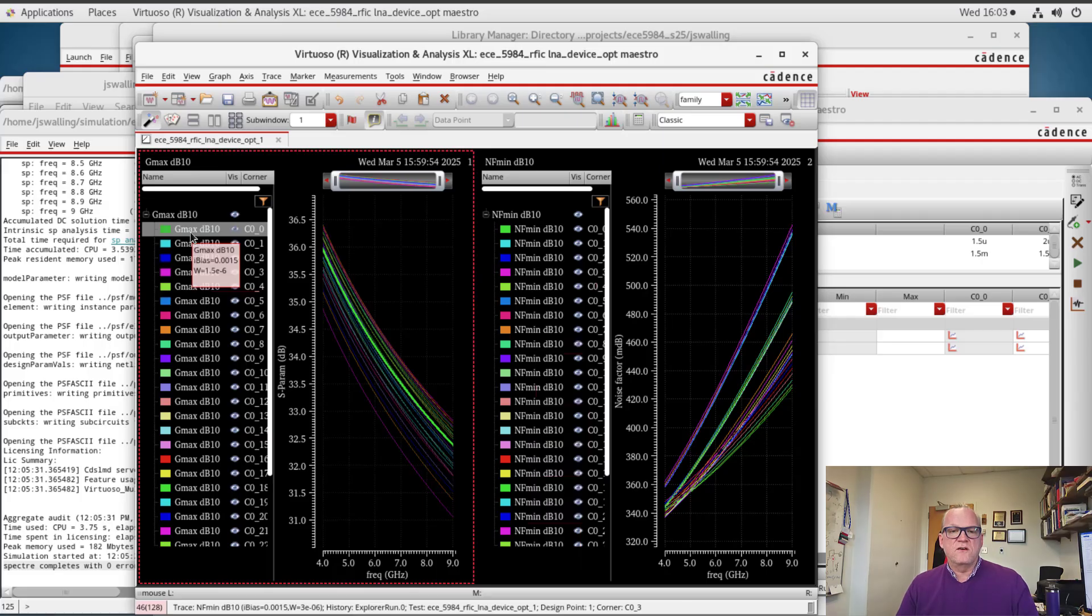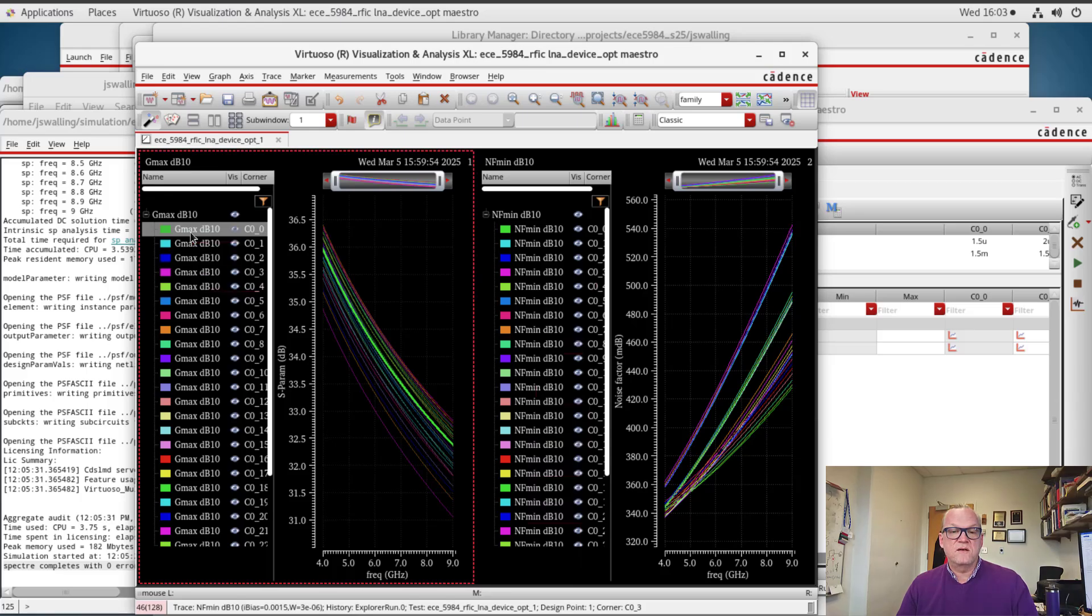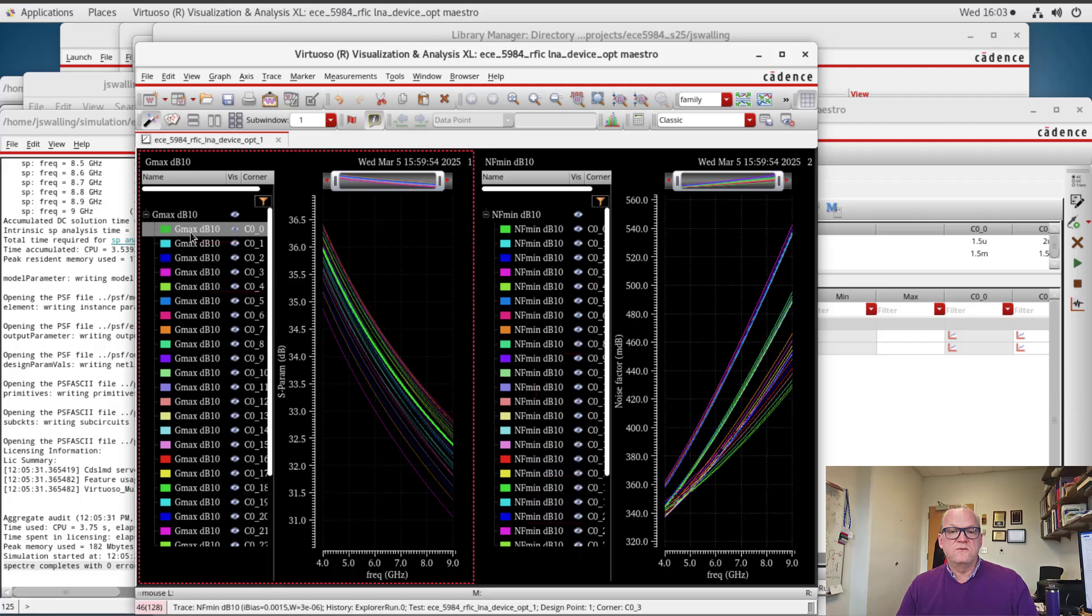In the next video we're going to start to optimize our design. And we'll do that by picking the width based upon a particular current density that we're looking for. And then we'll start to optimize the impedance matching networks to optimize the noise performance. We'll do that in the next video.